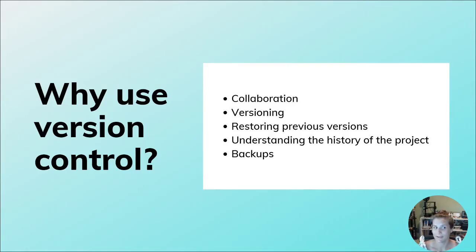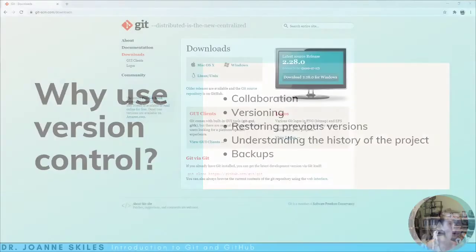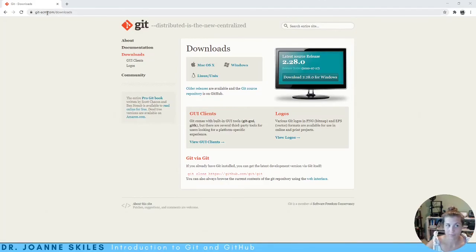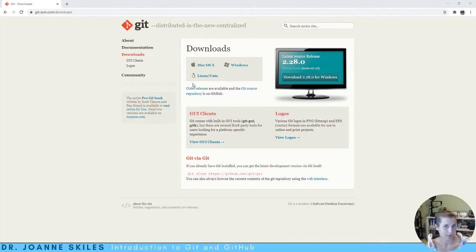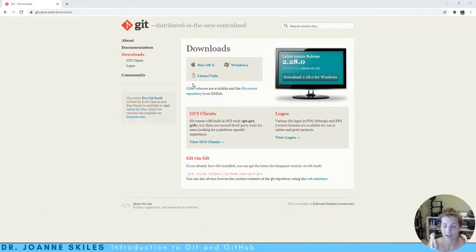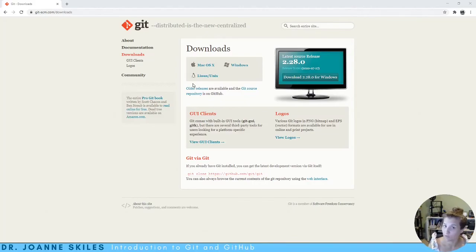Now that we've reviewed what Git is and why we should be using version control, let's learn how Git works. You can get Git for any platform on git-scm.com. They have downloads for macOS, Windows, and Linux. Git comes with a built-in GUI tool, and there are also several third-party tools for the GUI. But we're going to learn using Git Bash. After you learn the basics of Git Bash, you're free to use whatever GUI interface you want.